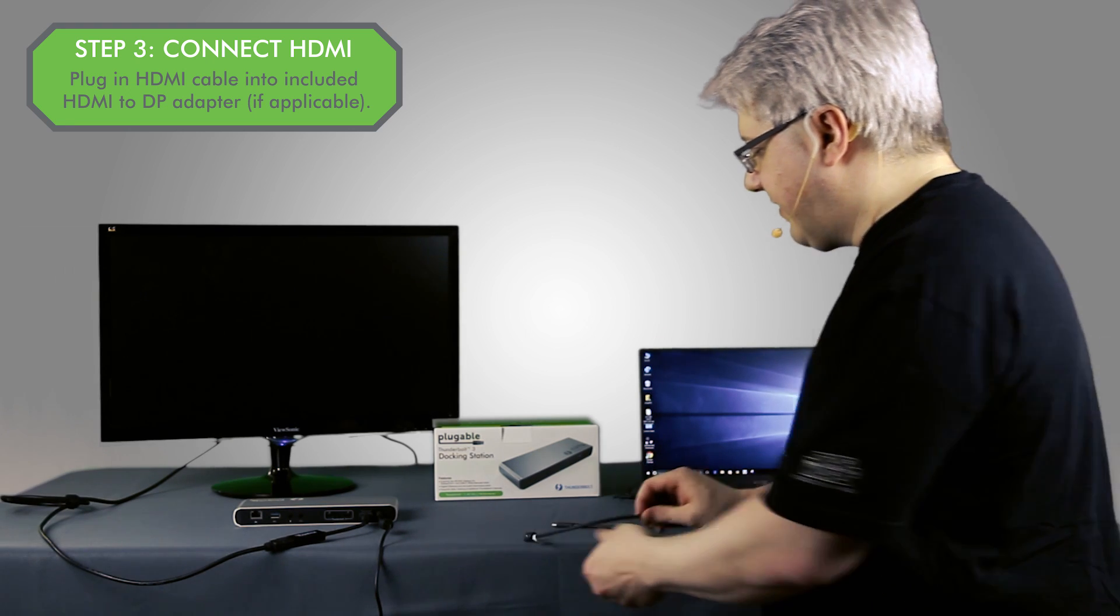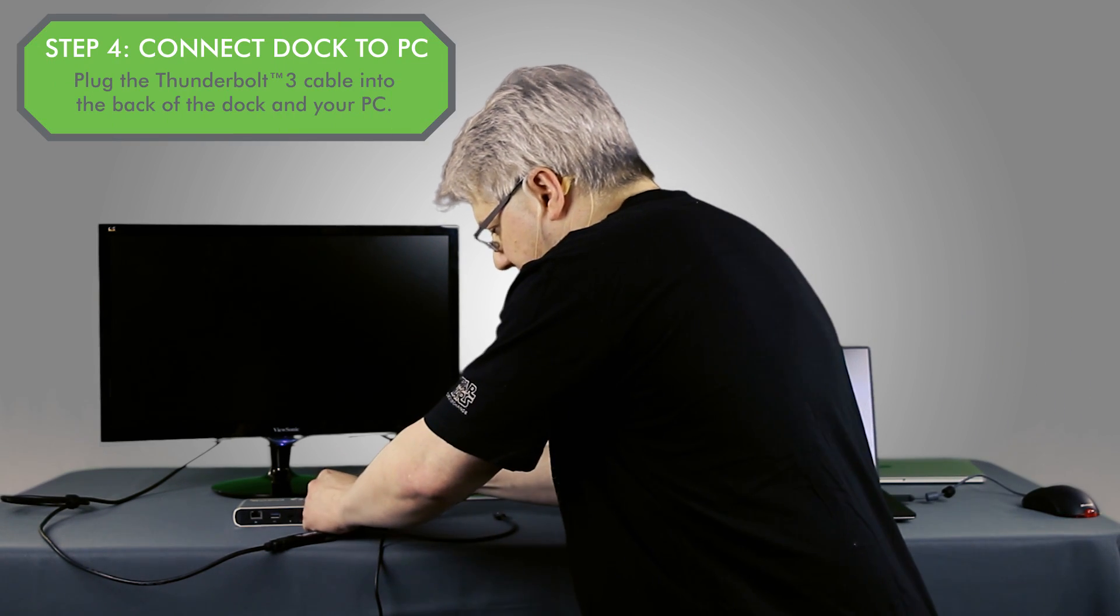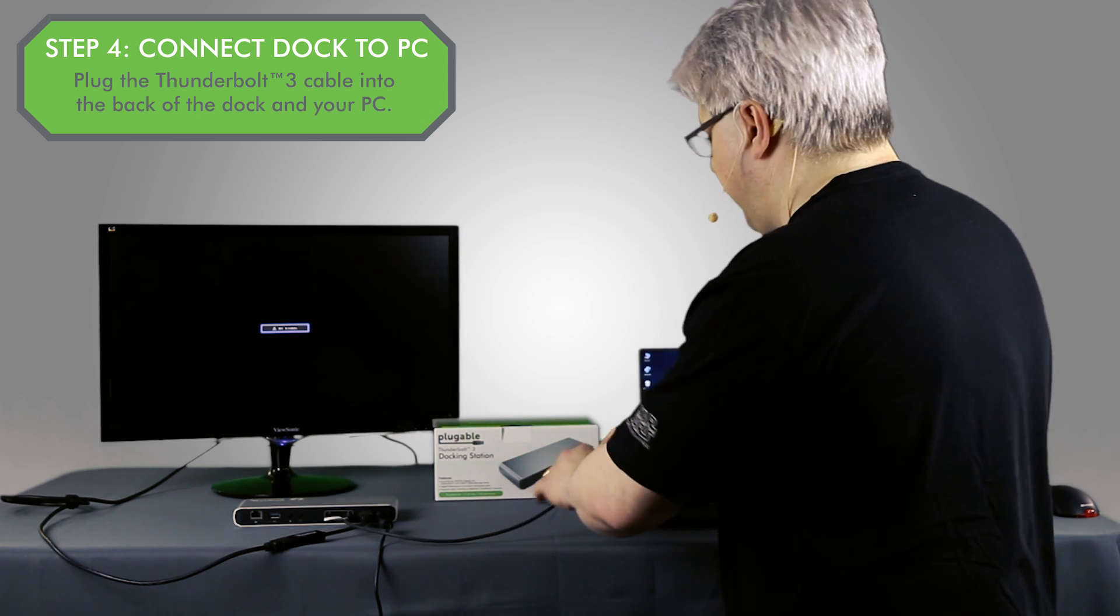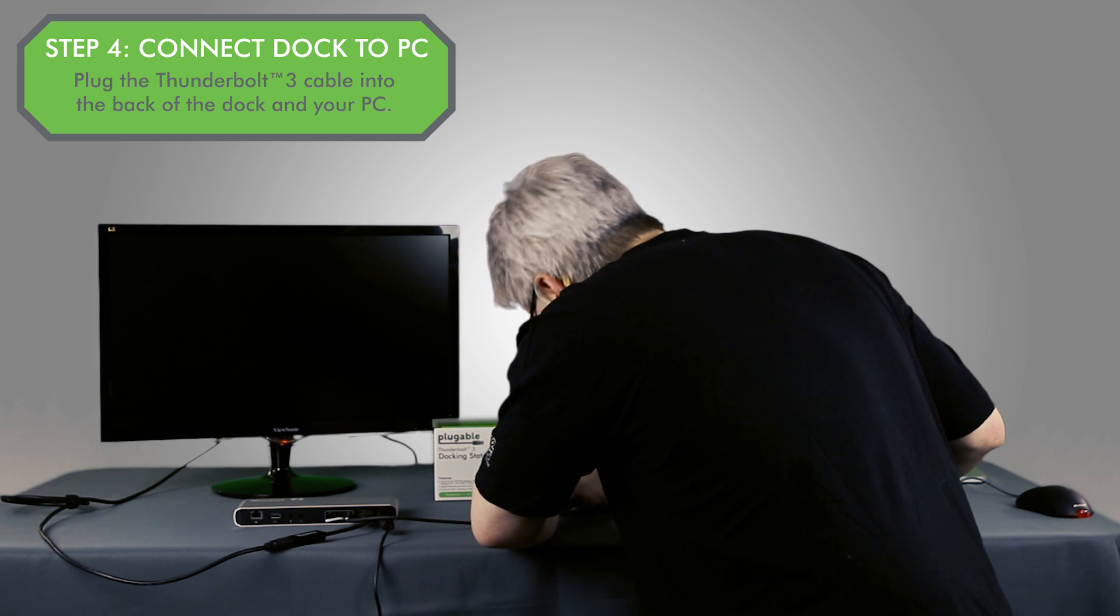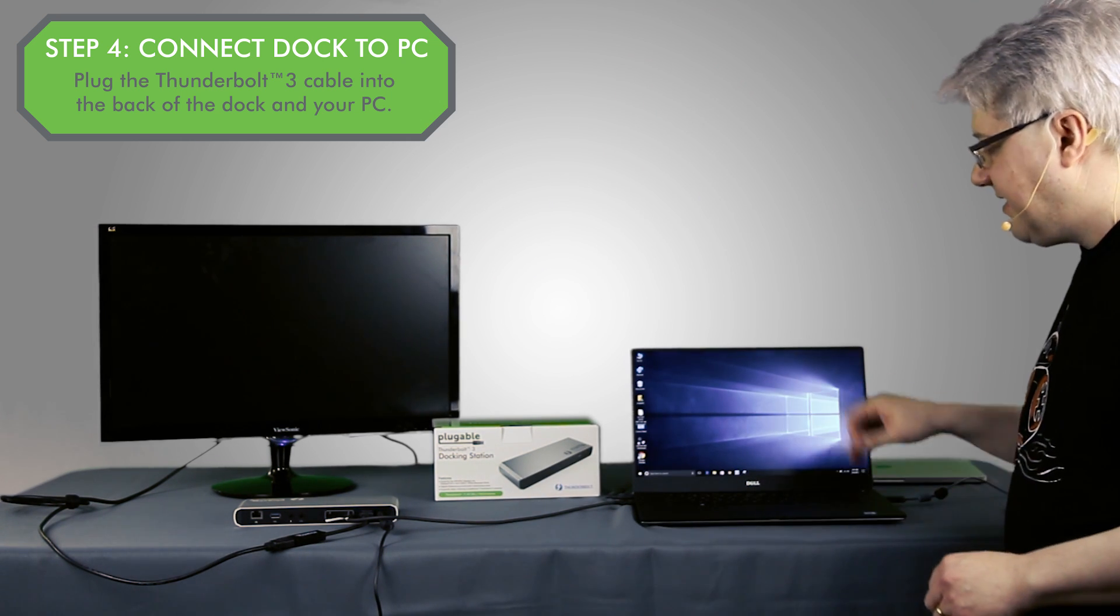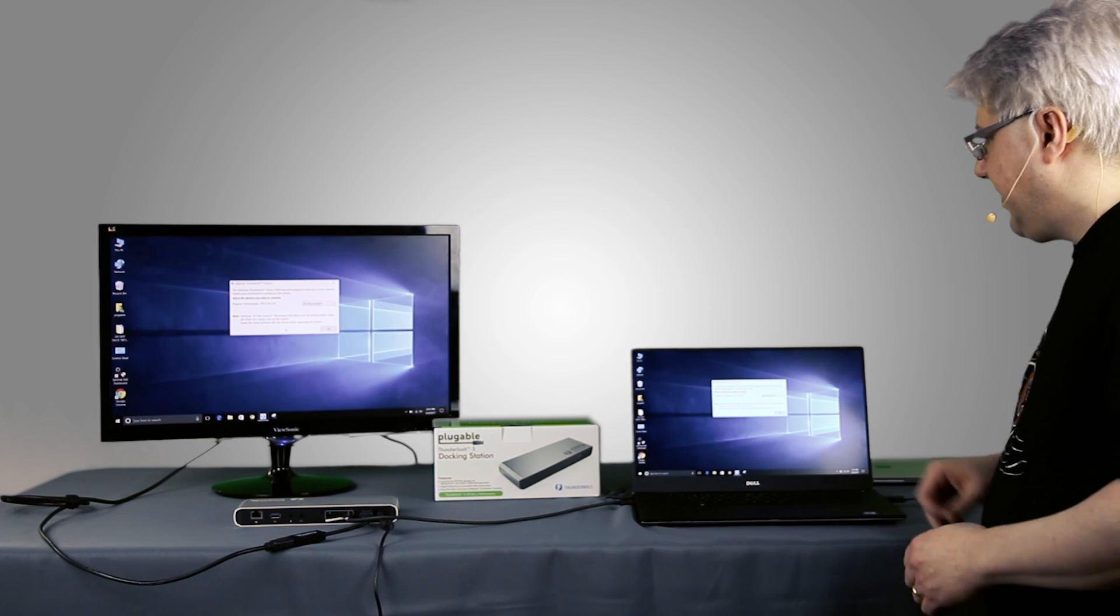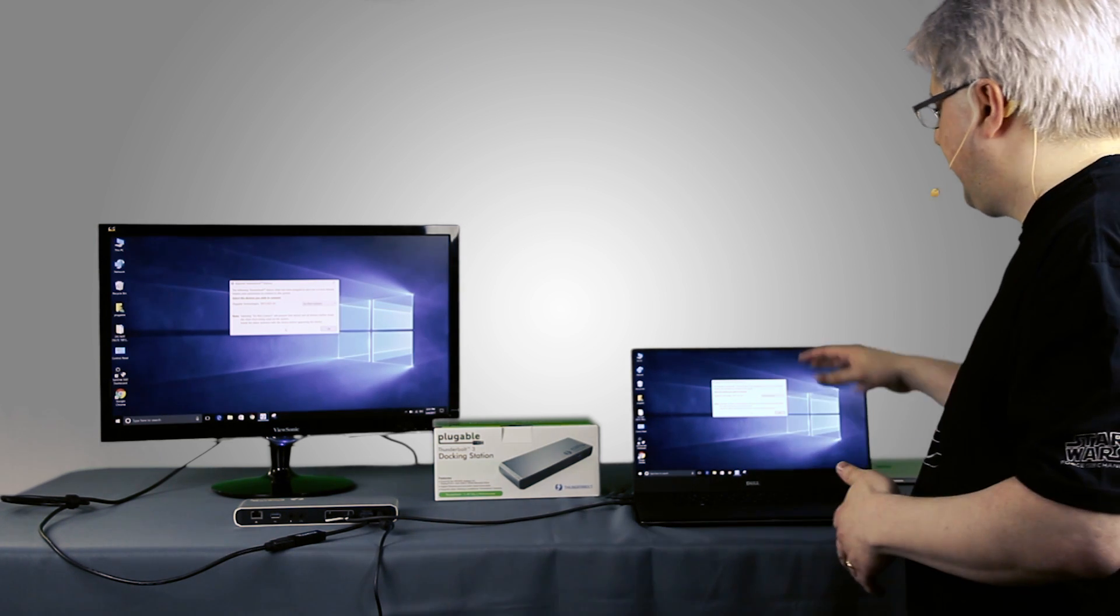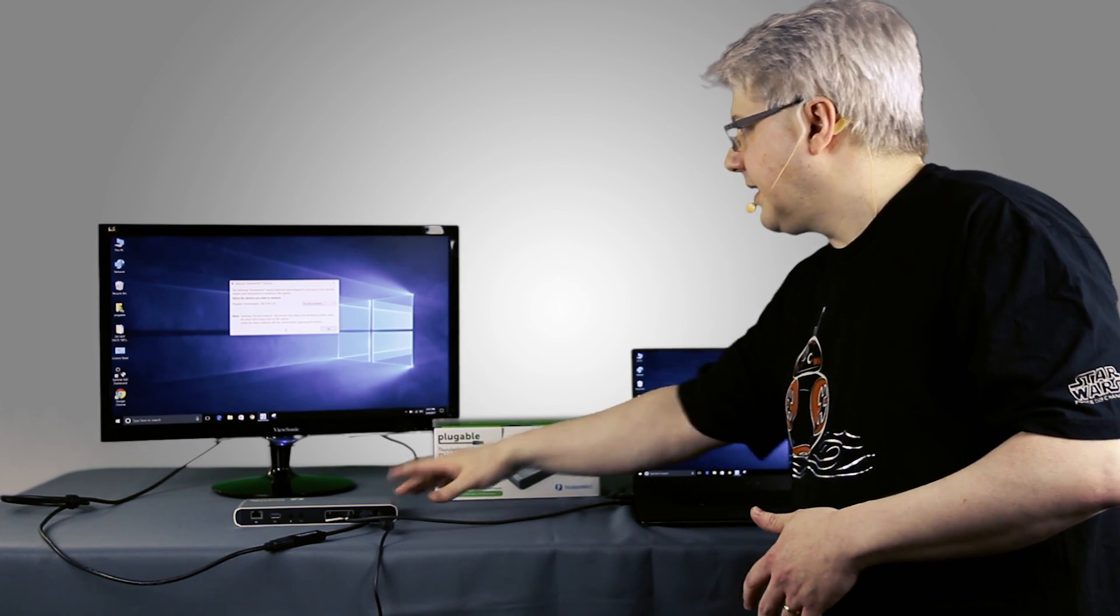So what I'm going to do next is I'm going to take the included Thunderbolt 3 cable, plug it into one of the two Thunderbolt 3 ports that are on the dock, and I'm going to go ahead and connect that to my Windows 10 system. This is a Dell XPS 15 9560 with Thunderbolt 3. And you can see already it's duplicating my internal DisplayPort to the display connected to the dock.